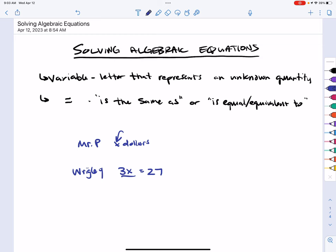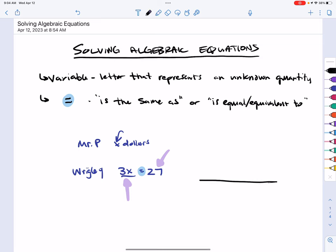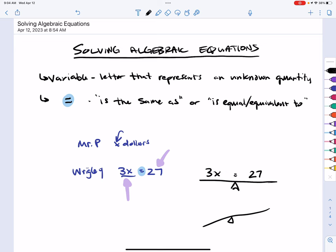Now that we know how much money Wrigley has, we can figure out the value of X — the amount Mr. Plaska has. Before, we could only say we know it's X but not the actual value. Now with equations we can actually figure out that value. The equals sign means 'is the same as' or 'equivalent to.' Whatever is on one side has the same value as the other side — think of it like a seesaw or balance. Our 3X equals 27; they represent the same amount.